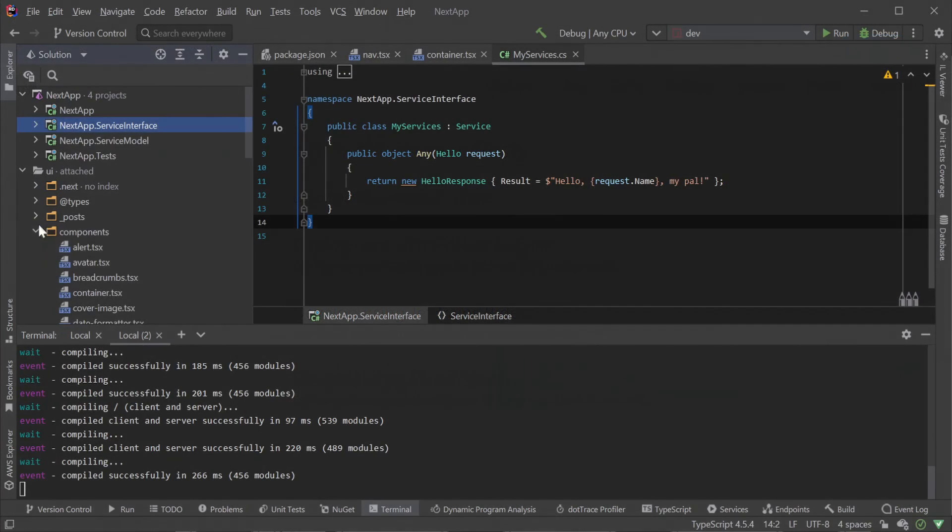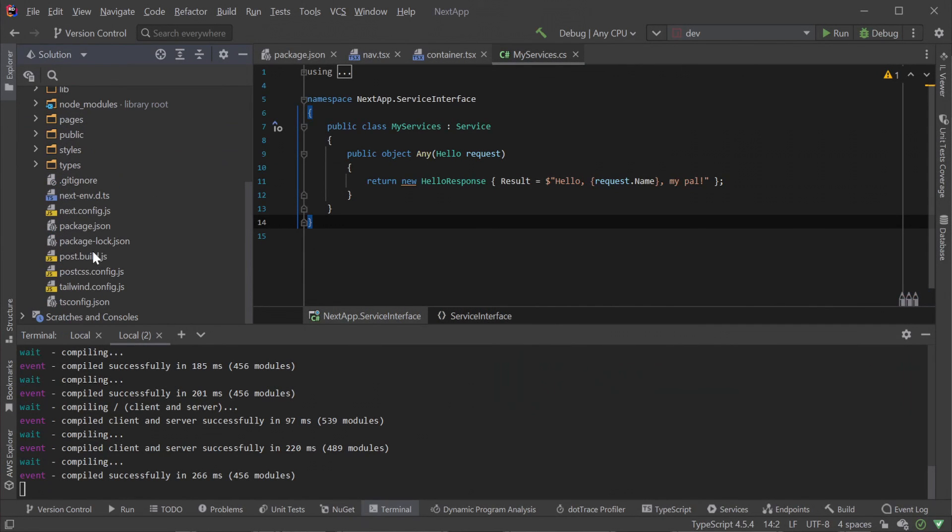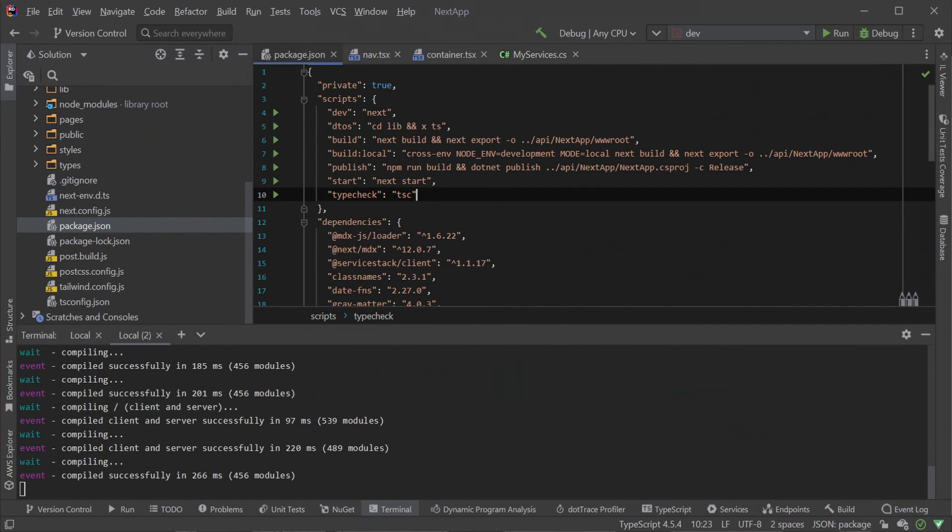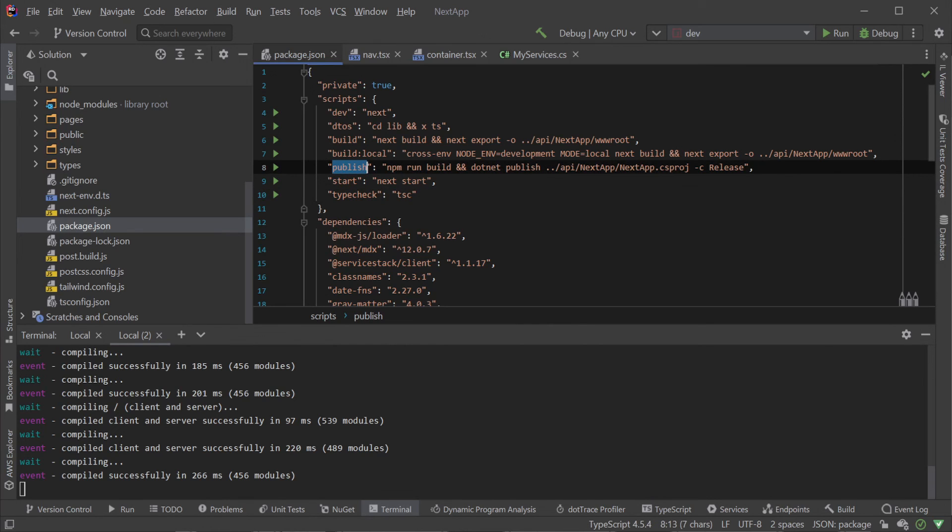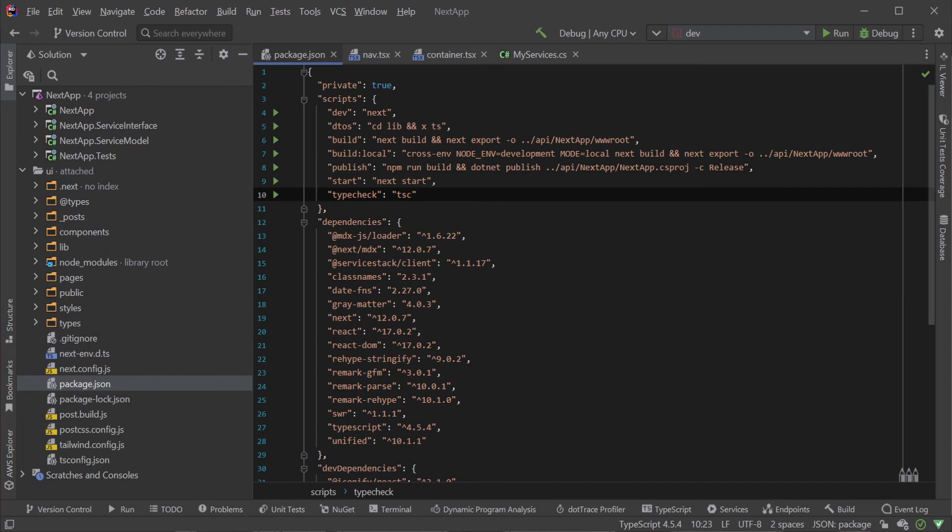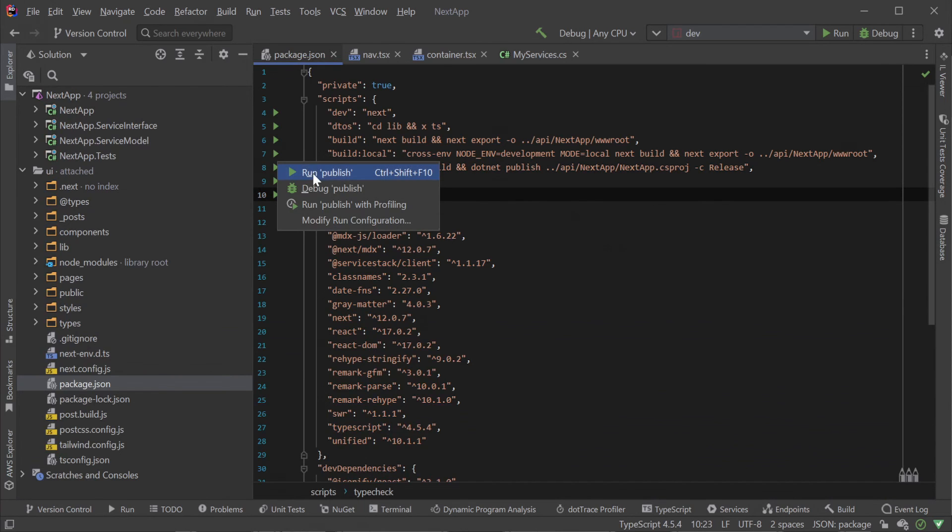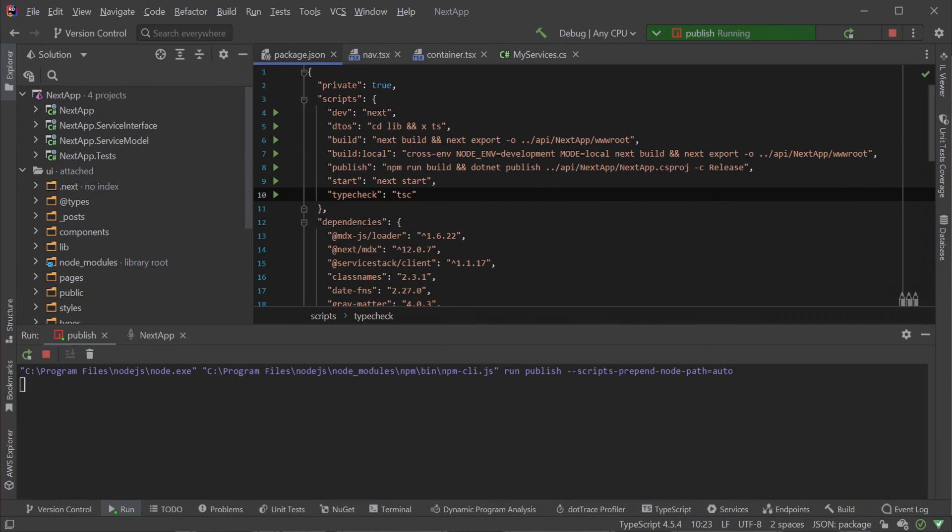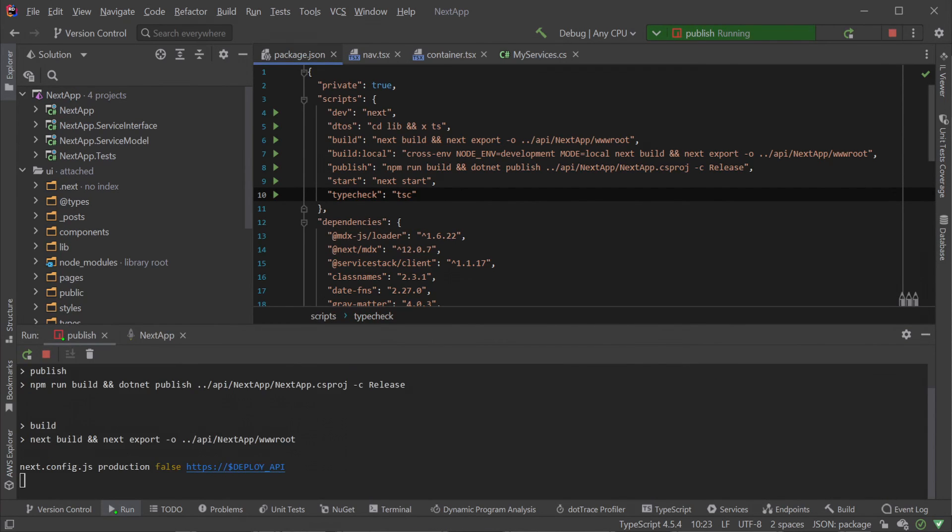Now that we've made the changes we want we can prepare our Next.js application for deployment using the npm publish script. This will statically generate our Next.js application using the next export command and output the results to our wwwroot directory in our API app host project.